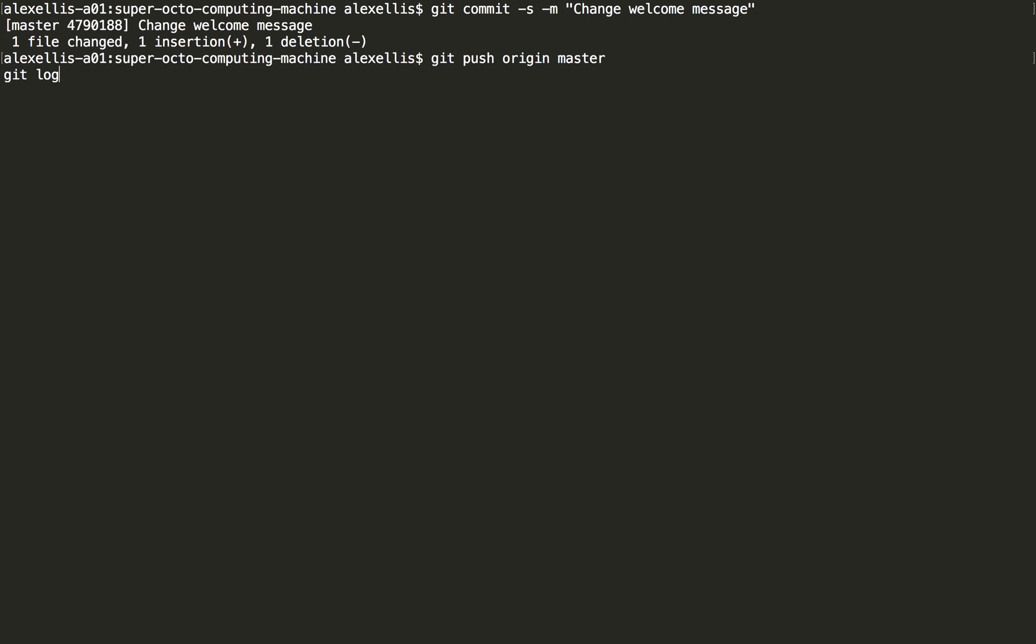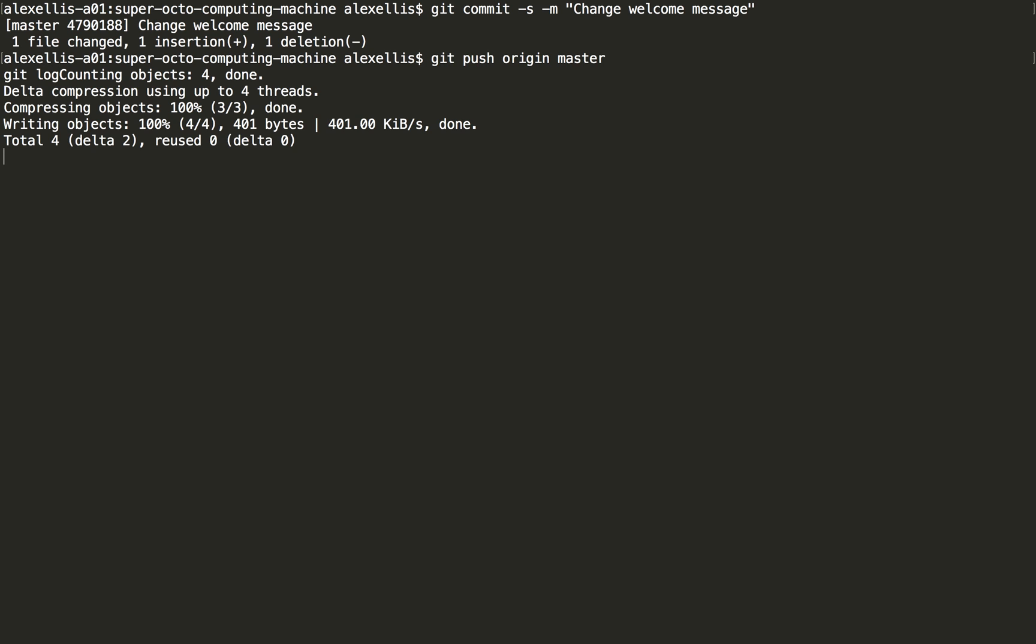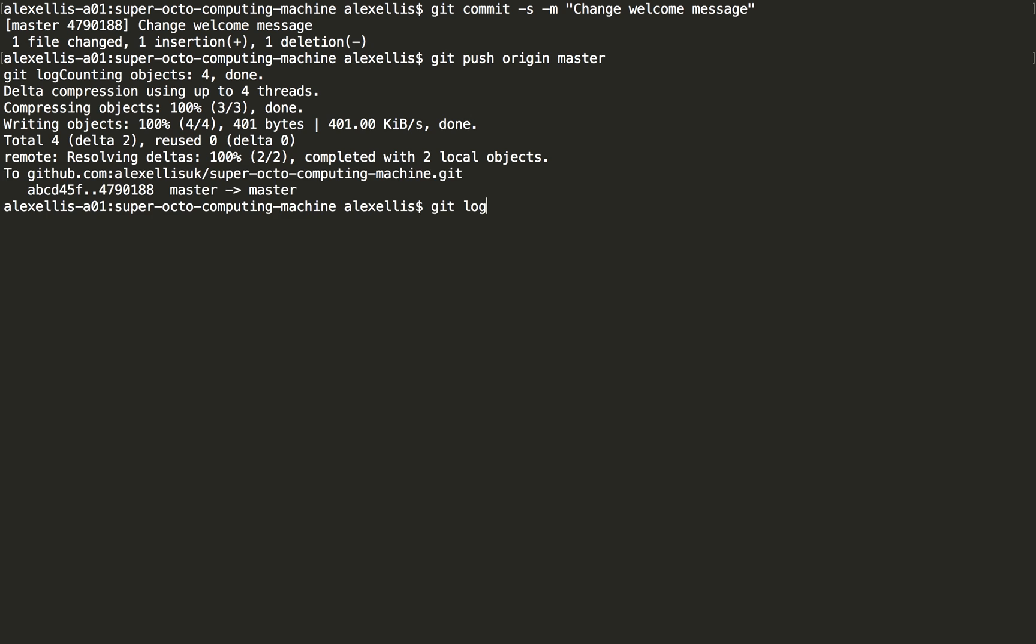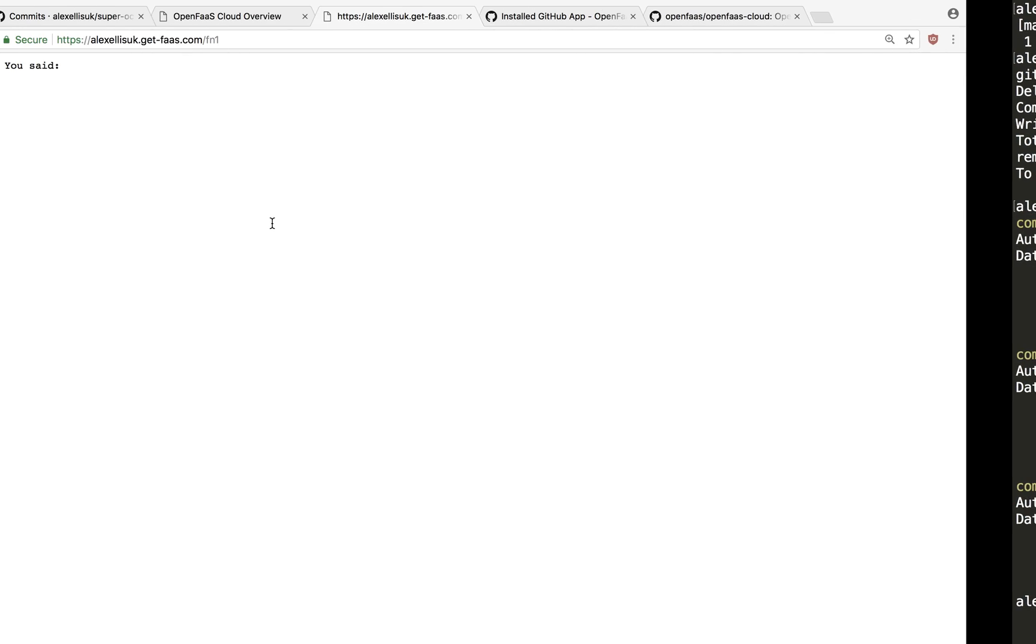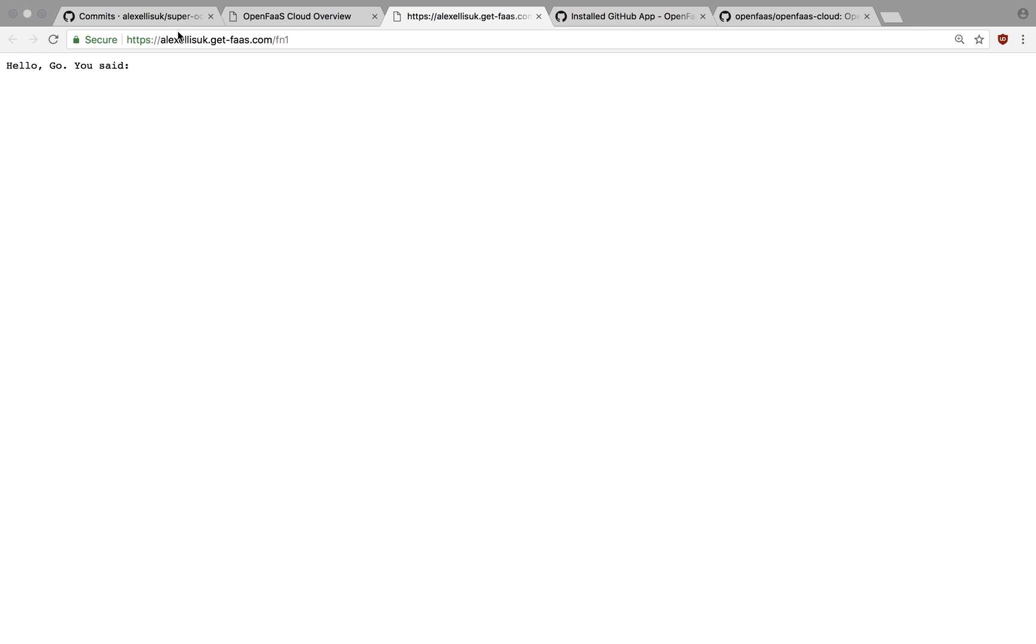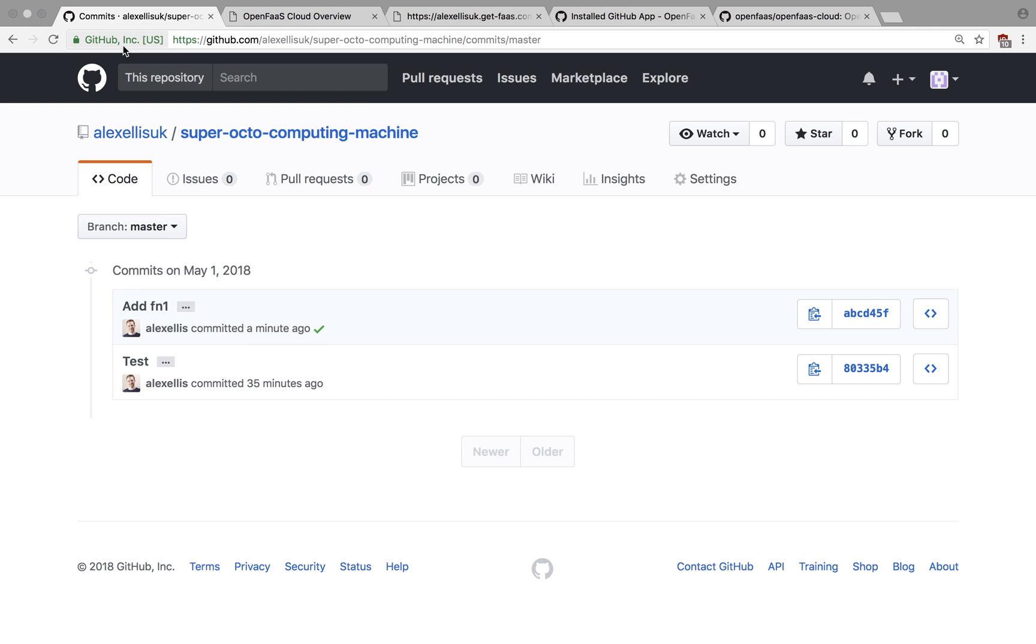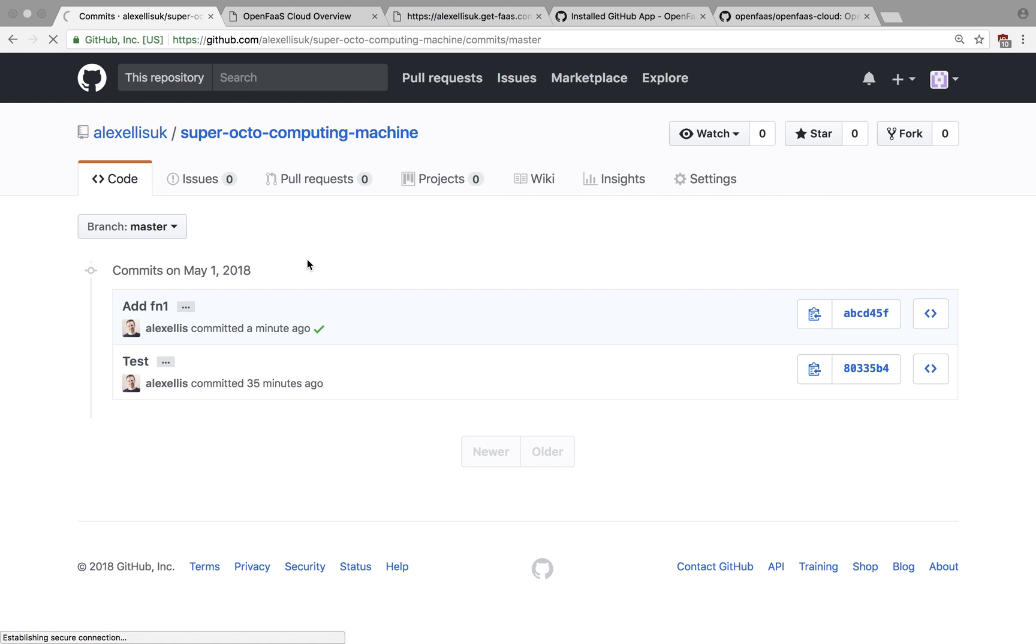And then in the log, we'll have a new SHA at the head of this branch. And so what we're looking for is the commit hash to have moved over to 4790.